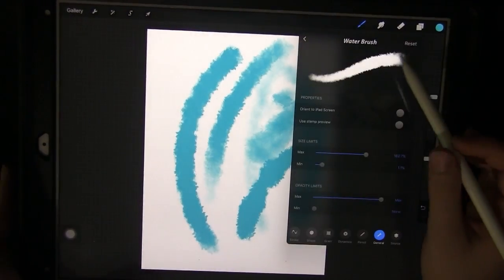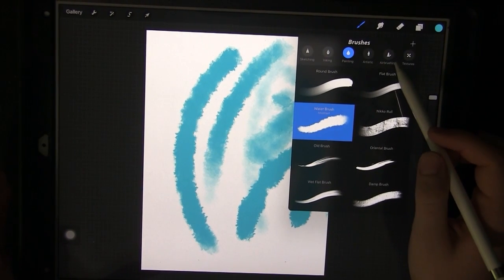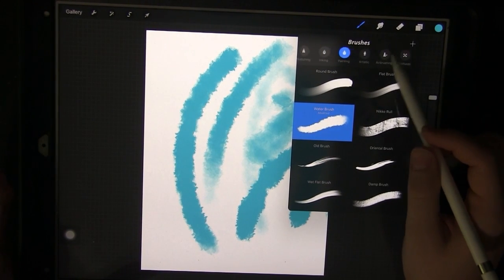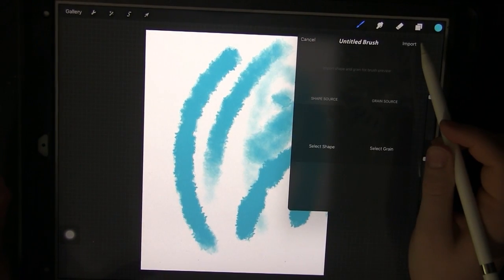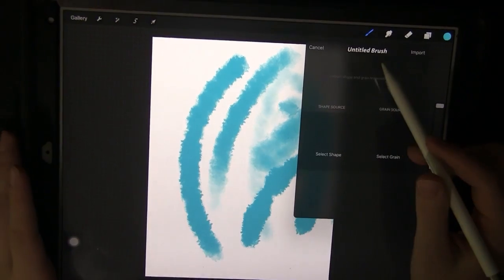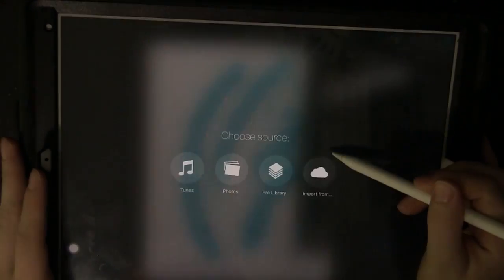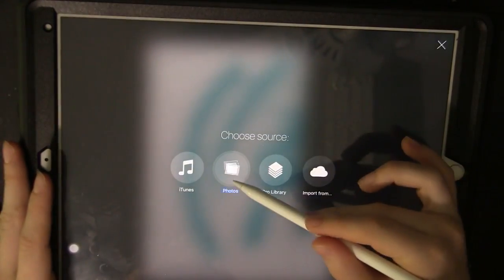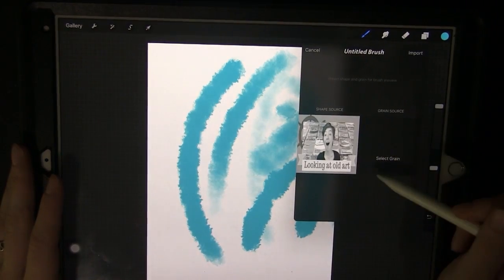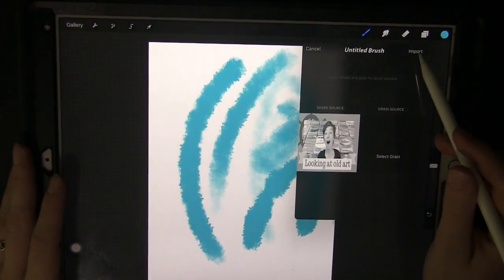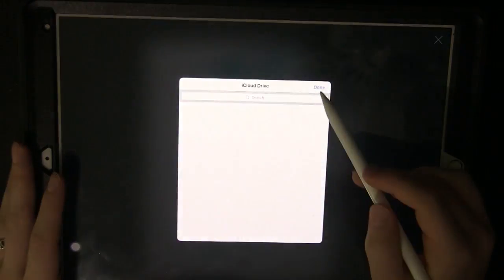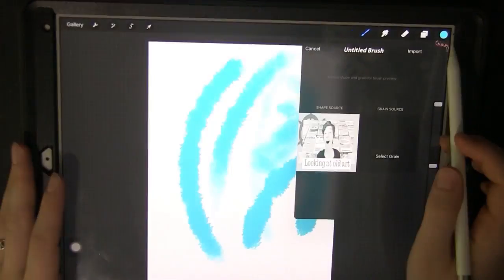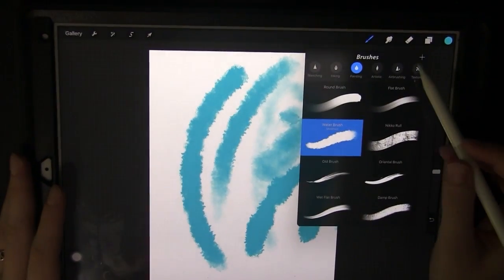Now say you don't like any of the brushes in here for what you need, you can just click the plus sign right here and you can create an entirely new brush. And you can create shapes from photos you have, import the photos, and then work from there.